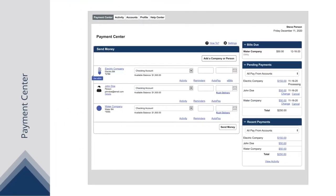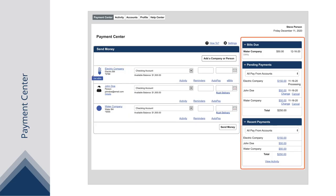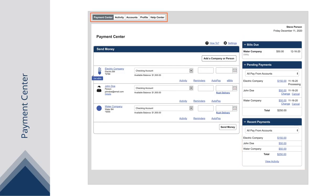All your payees are listed on the left side of the page. Check the right side of the page to see bills due, pending payments, and recent payments. Use the buttons in the navigation bar to review your activity,